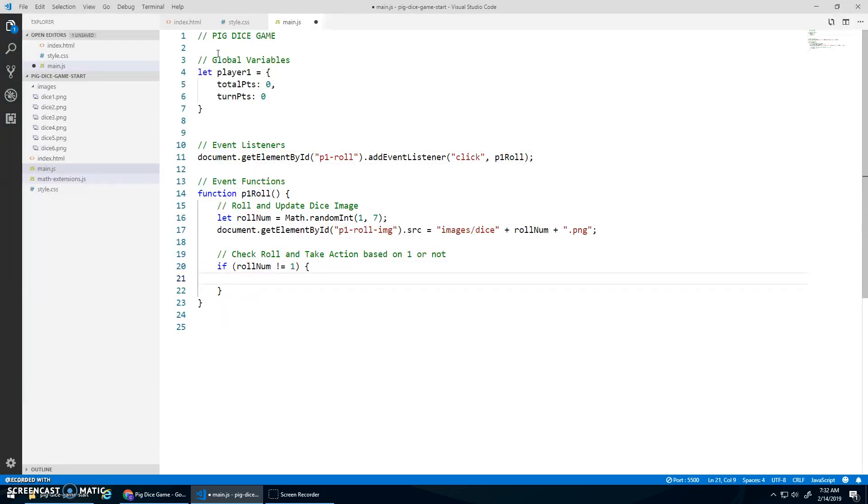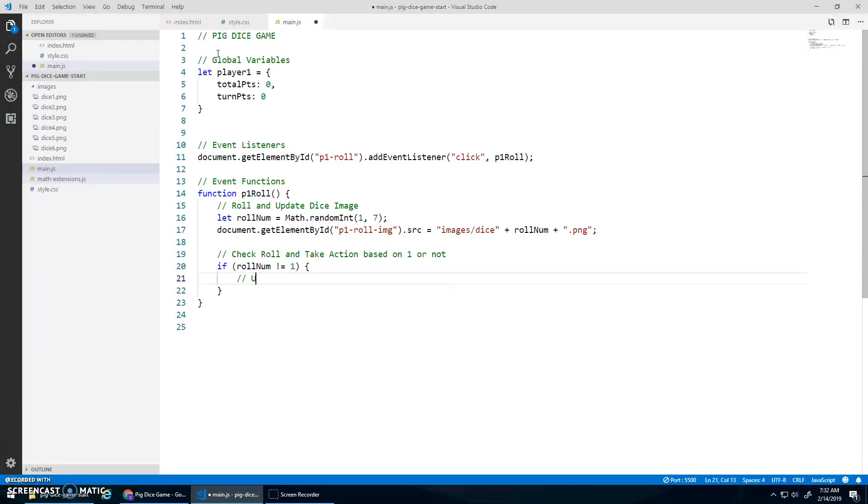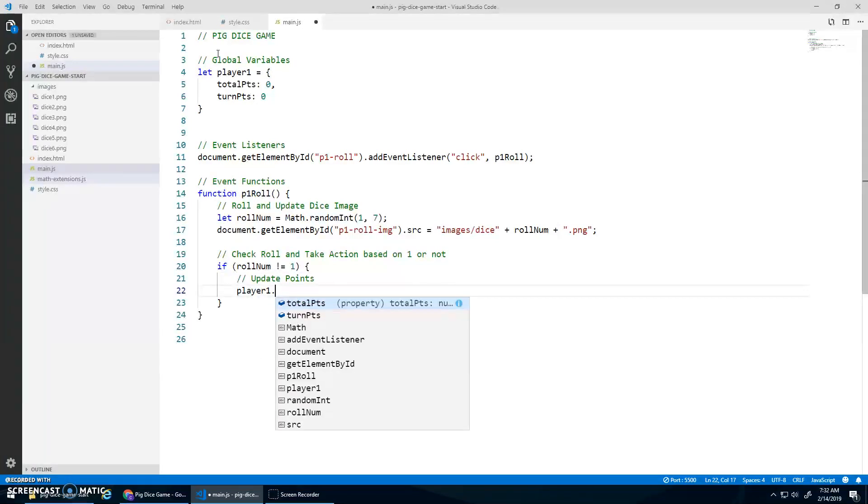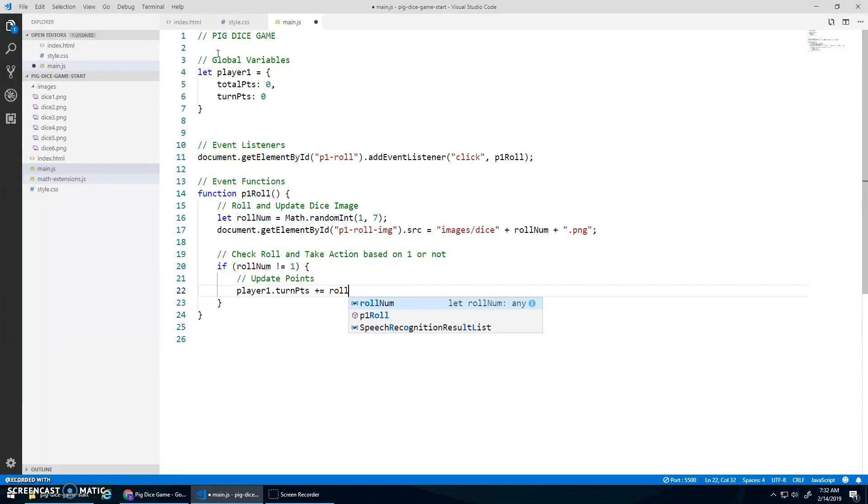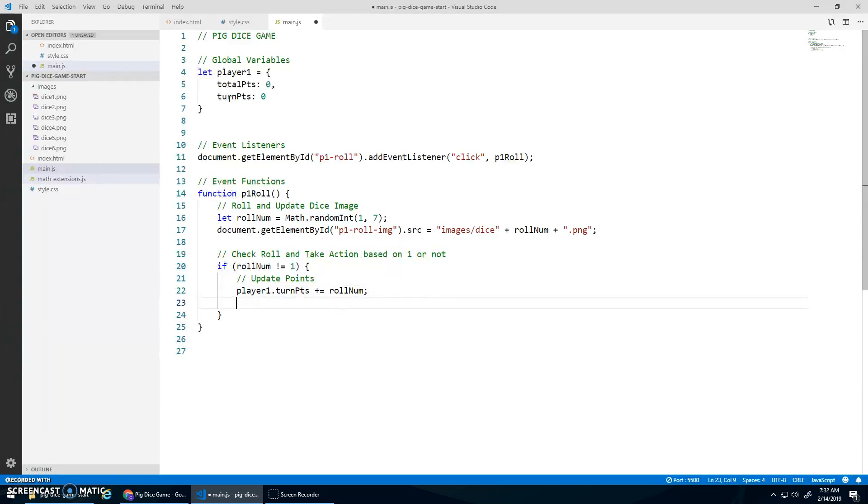If rollNum does not equal one, then what do I do? I would go player, let's update points. So player one dot turn points plus equals rollNum. Right, whatever they rolled on the dice, it gets added to their points.